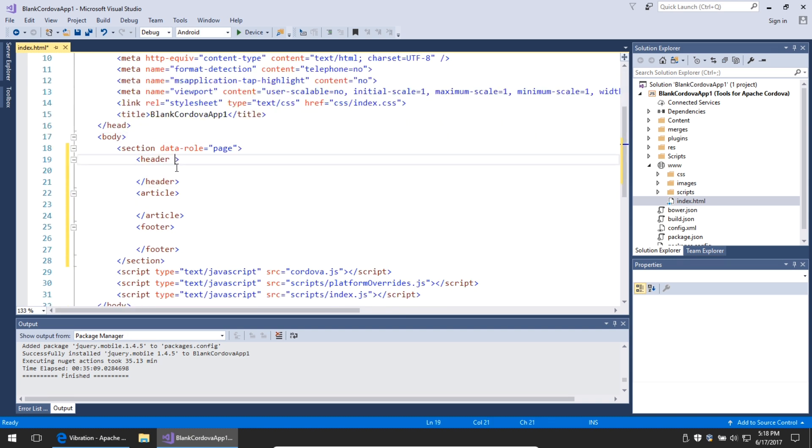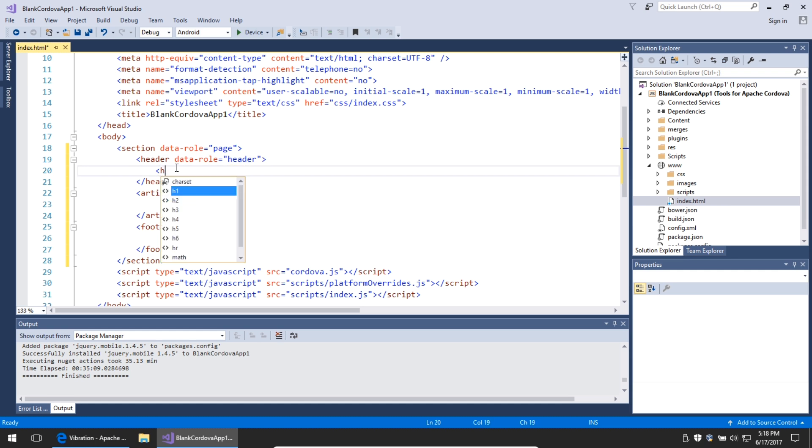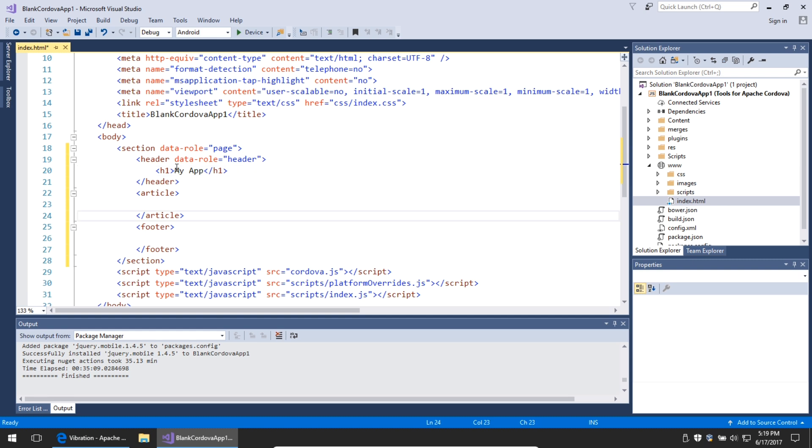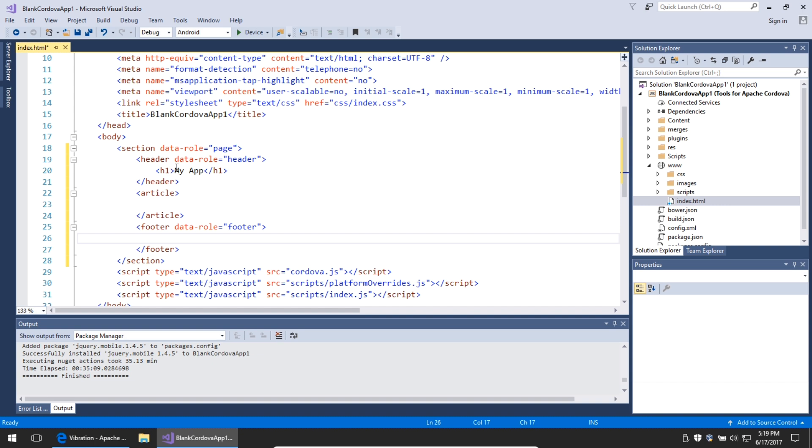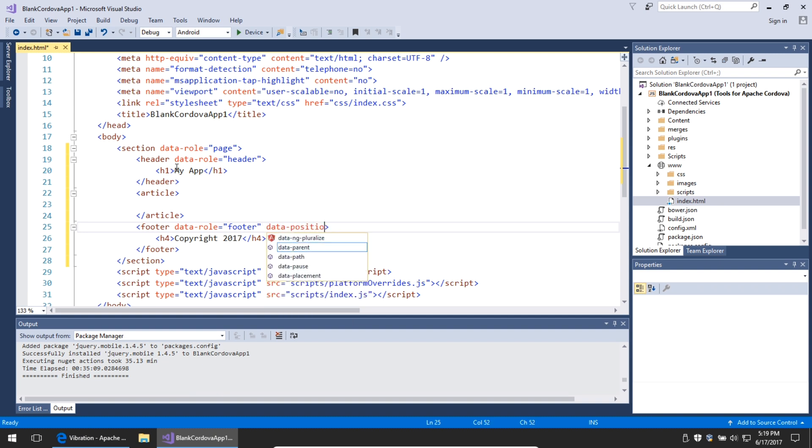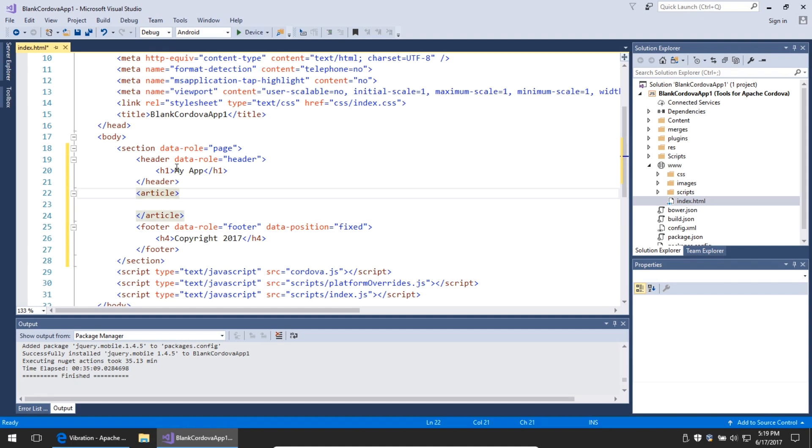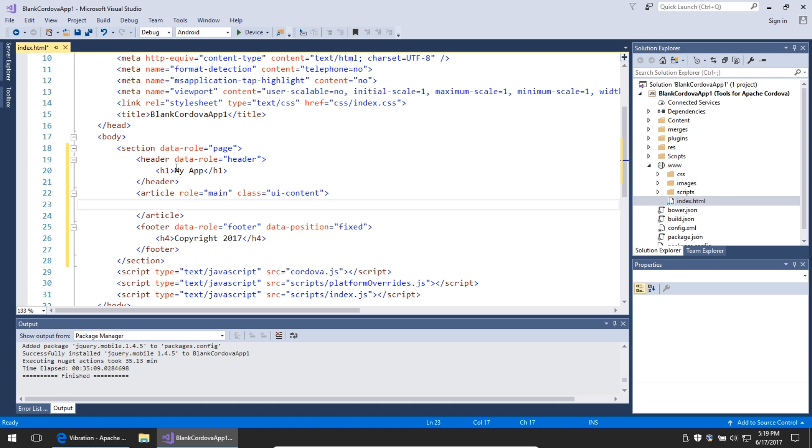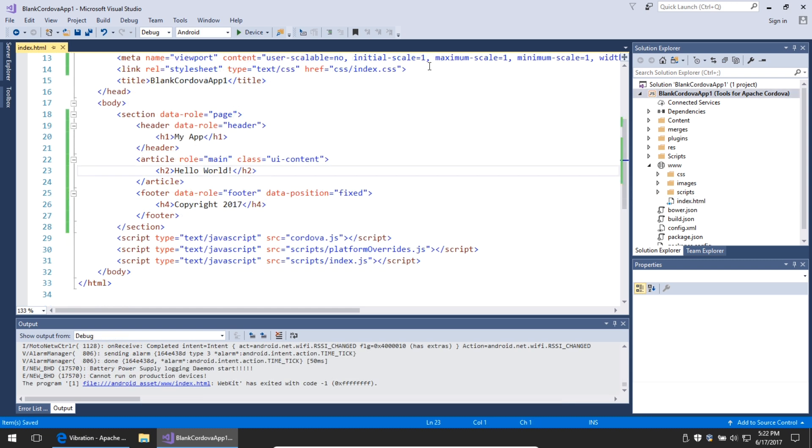Header gets a data role attribute of header. Any content in this header will appear nice and big at the top of the screen. The footer gets a data role attribute of footer, and any content here will appear at the bottom like a copyright notice. You should also add the data position attribute fixed so that it stays at the bottom of the screen. And then article will have a role of main and a class of UI-content so that any content I put in this area will appear in the main body.